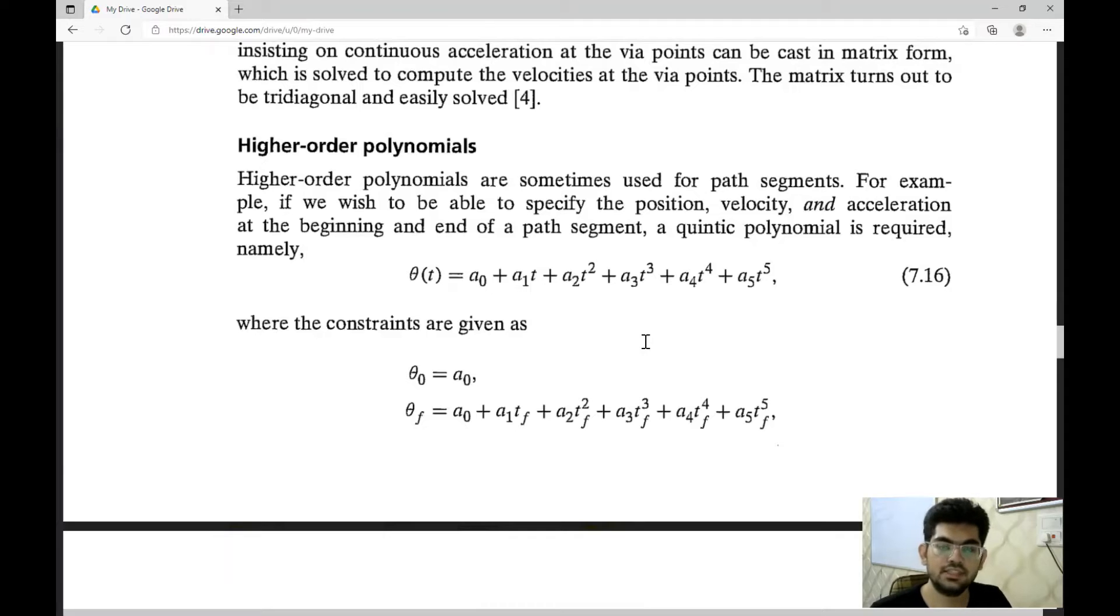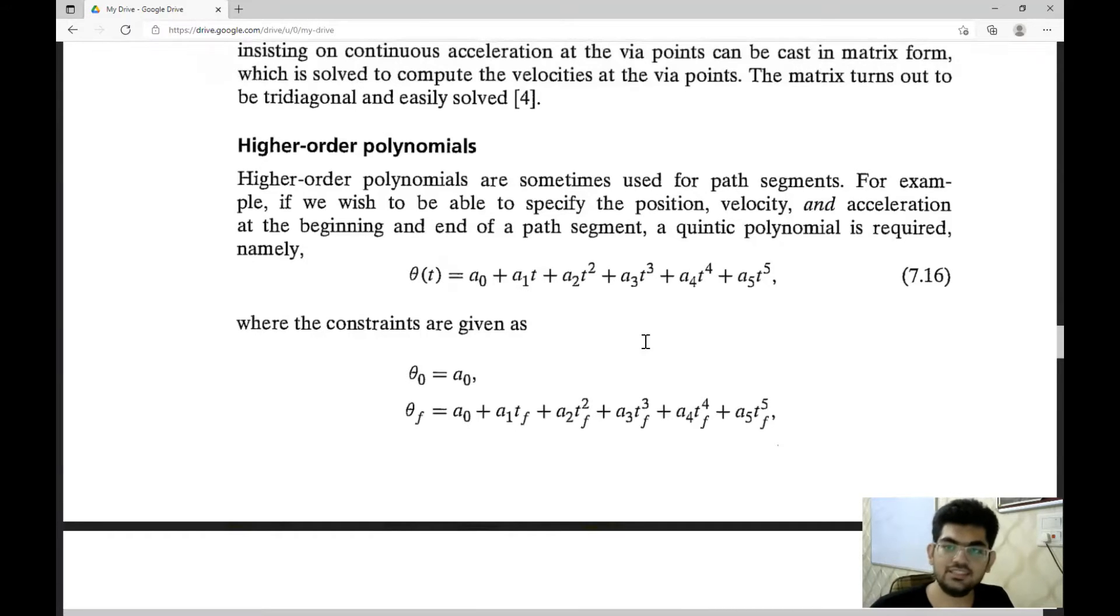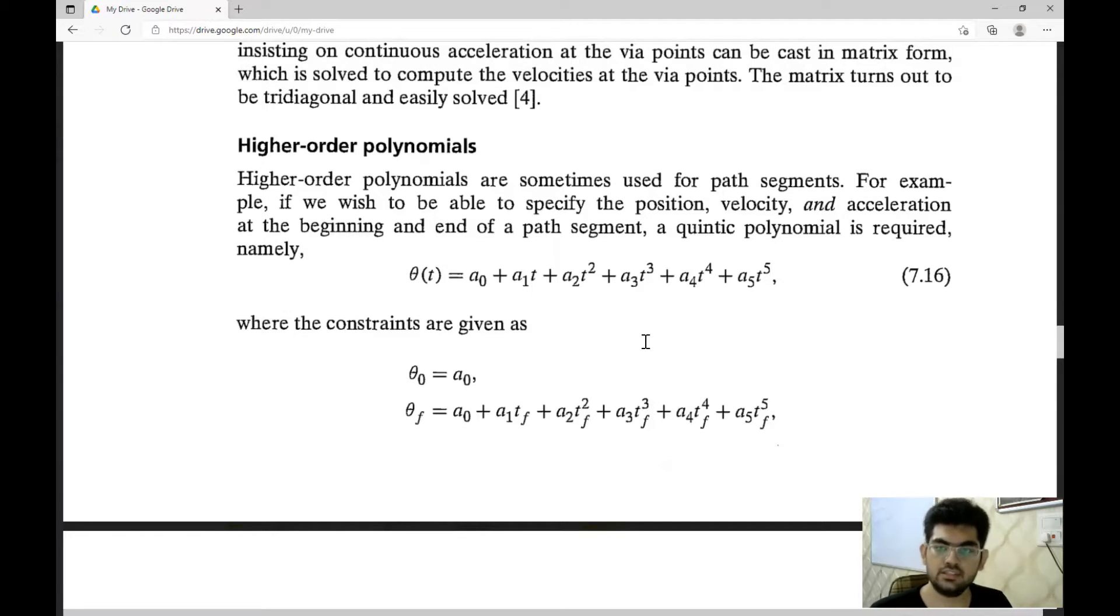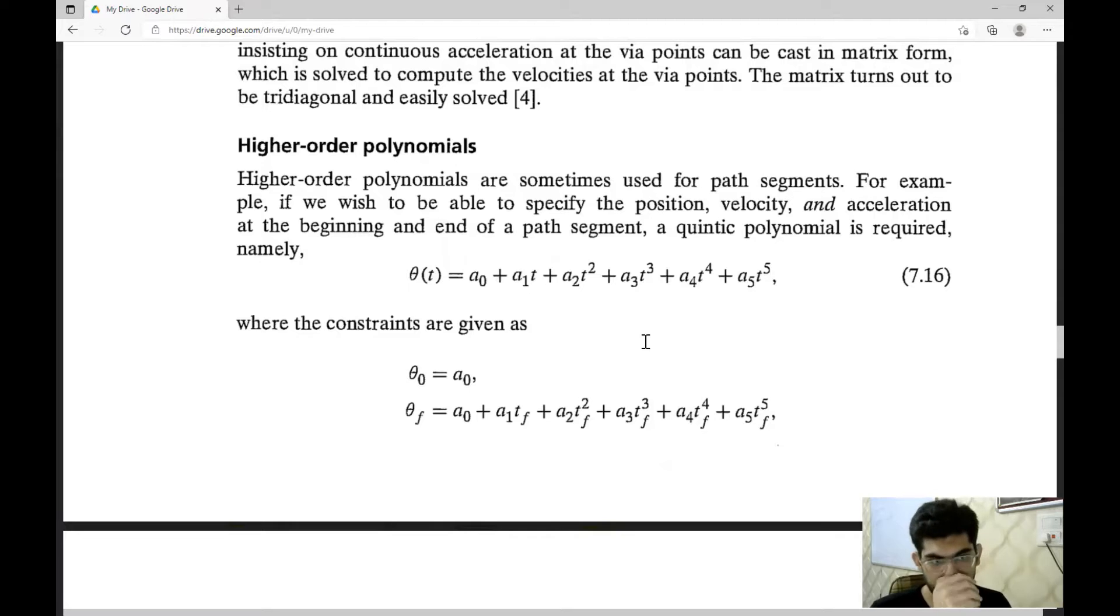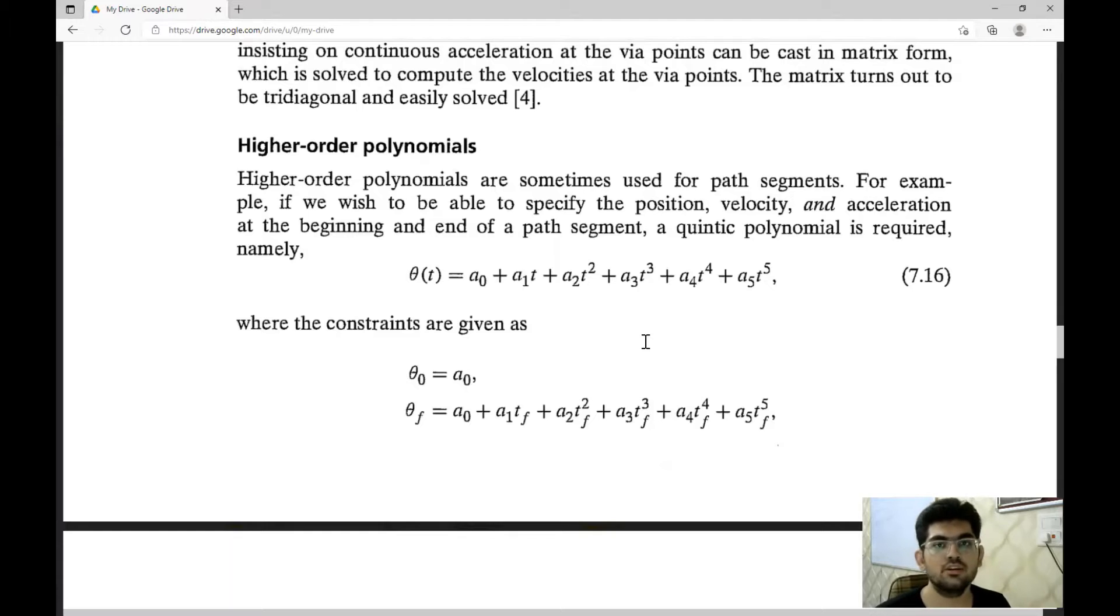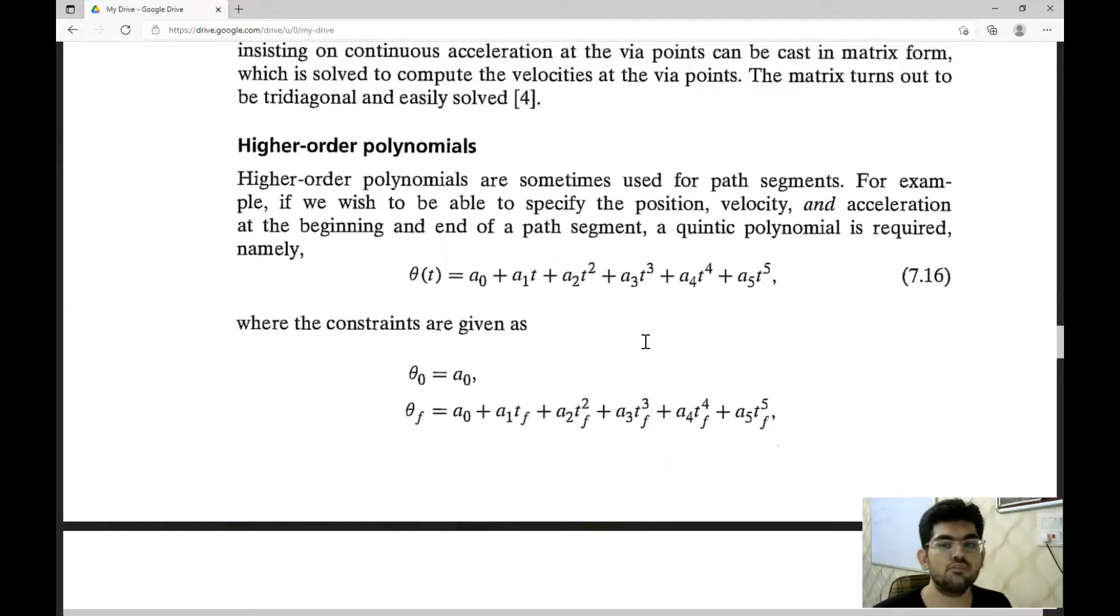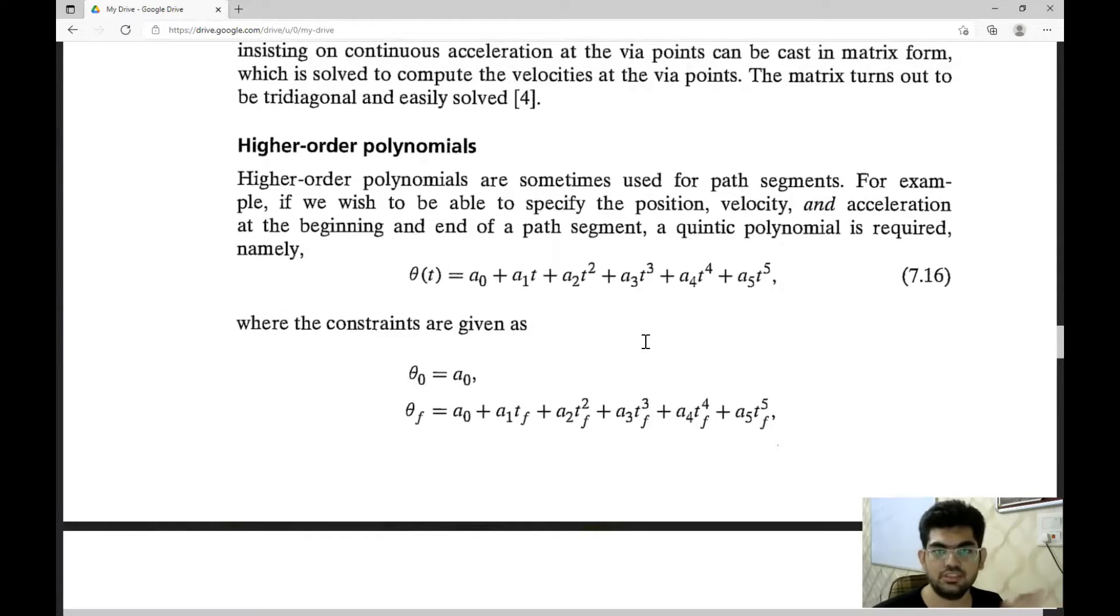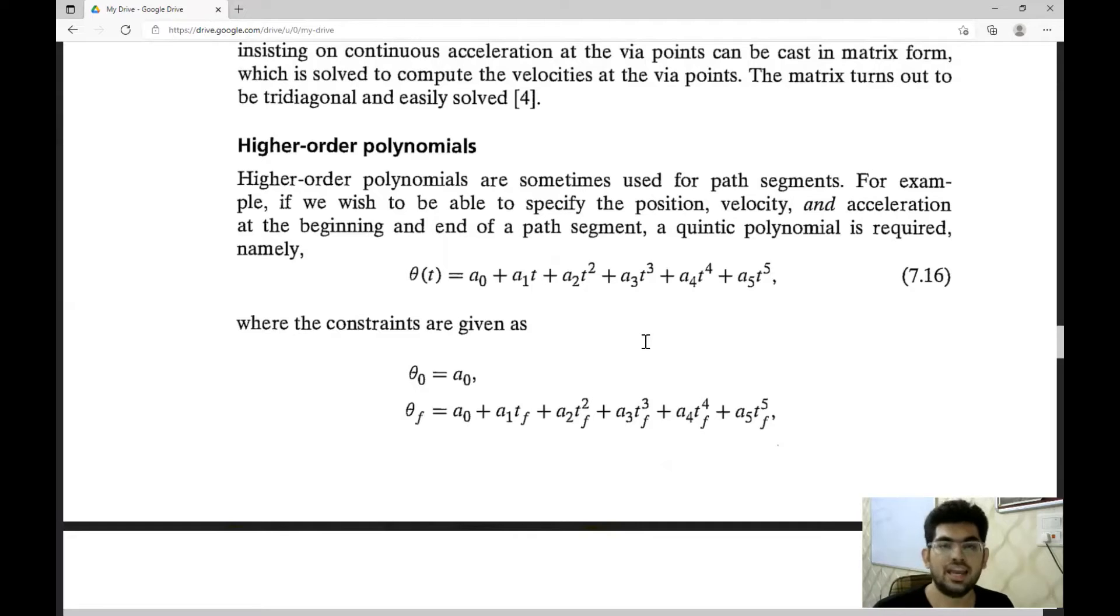Now, what this six signifies - in the cubic polynomial, we were able to specify the initial position, initial velocity, final position and final velocity. In this, we can also specify the initial acceleration as well as the final acceleration. This gives us increased flexibility of usage, like we can also adjust the value of acceleration.